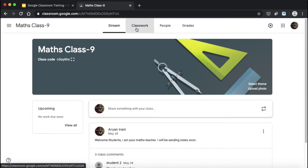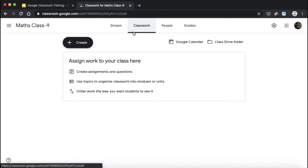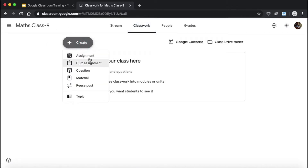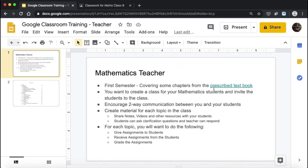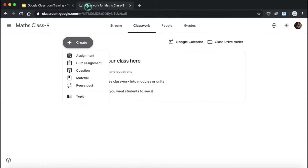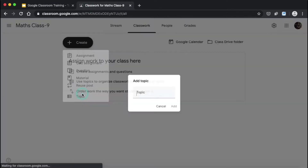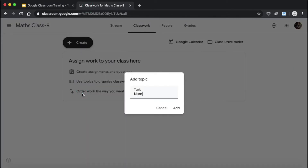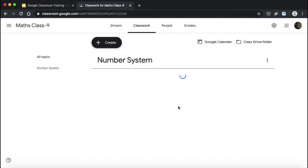Whenever you have to publish material or give students notes, you go to the Classwork section. You can see the button 'Create' — if you click Create, we have options for assignment, quiz, question, material, reuse post, and topic. Since I am a mathematics teacher, my prescribed textbook index tells me that my first topic is Number System, second is Polynomial, and third is Coordinate Geometry. I'm going to go to Classwork and click on Topic. My first topic is Number System, so I click Add — it creates the topic.